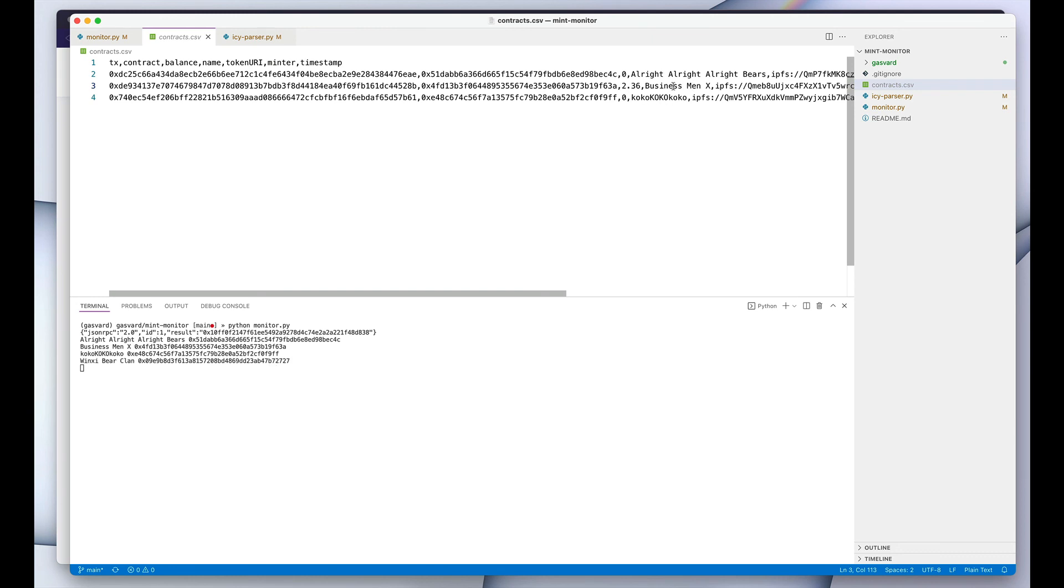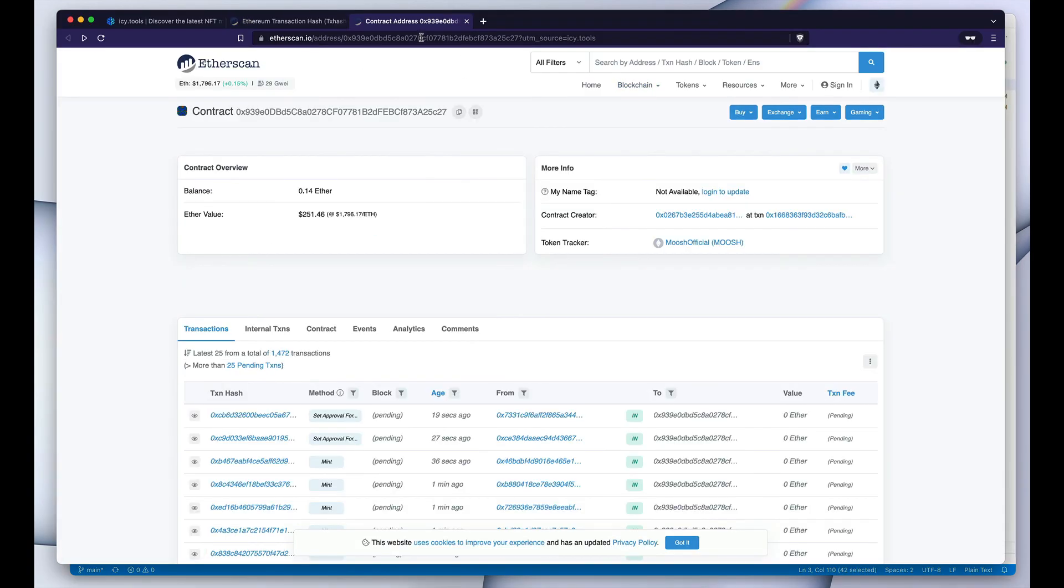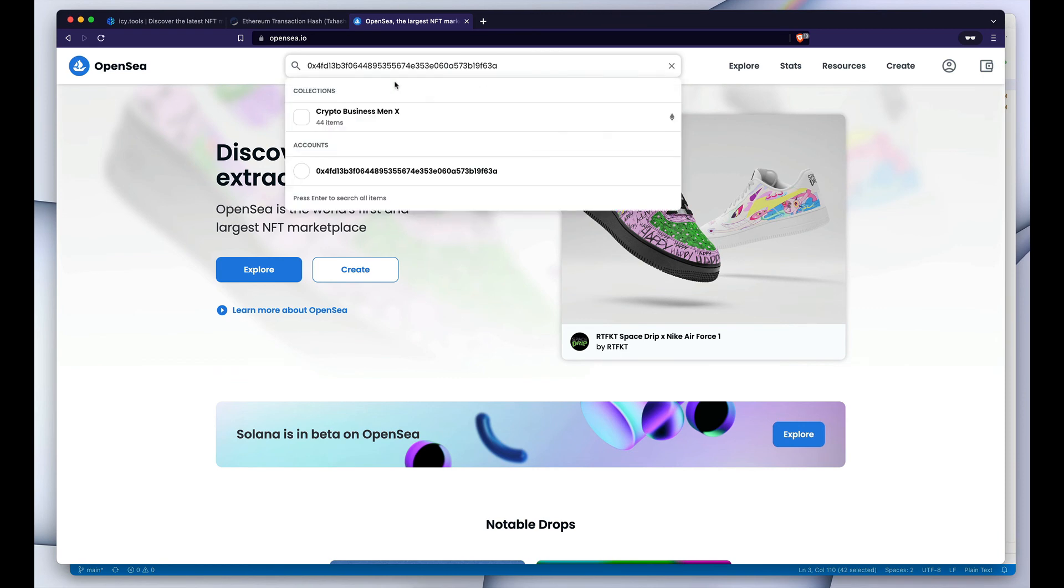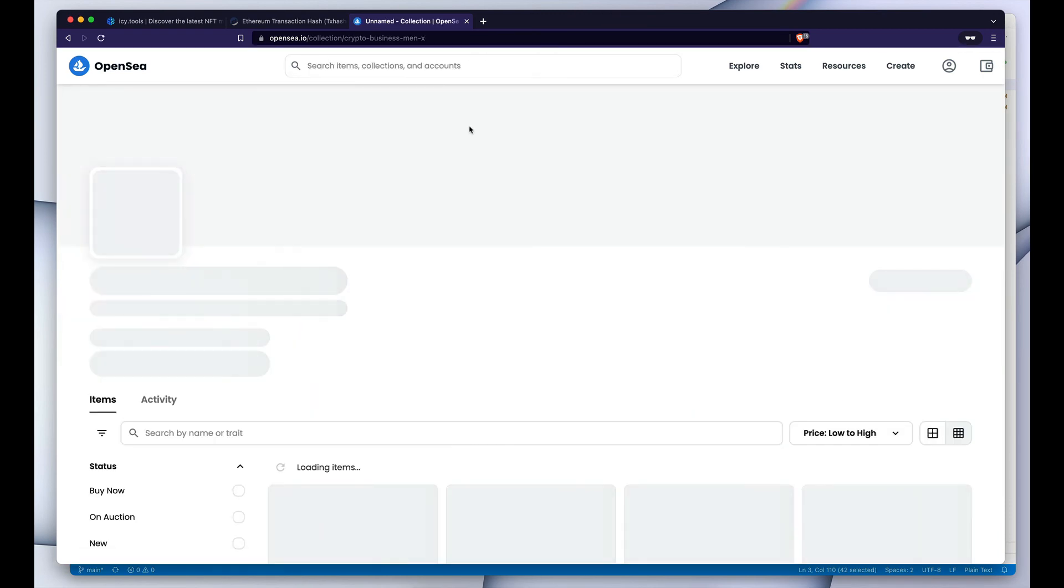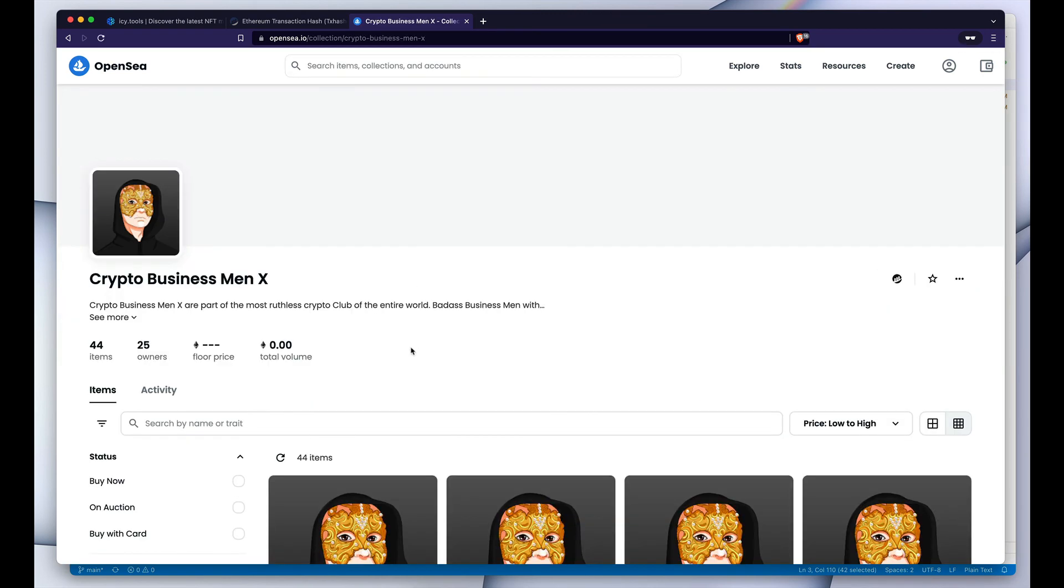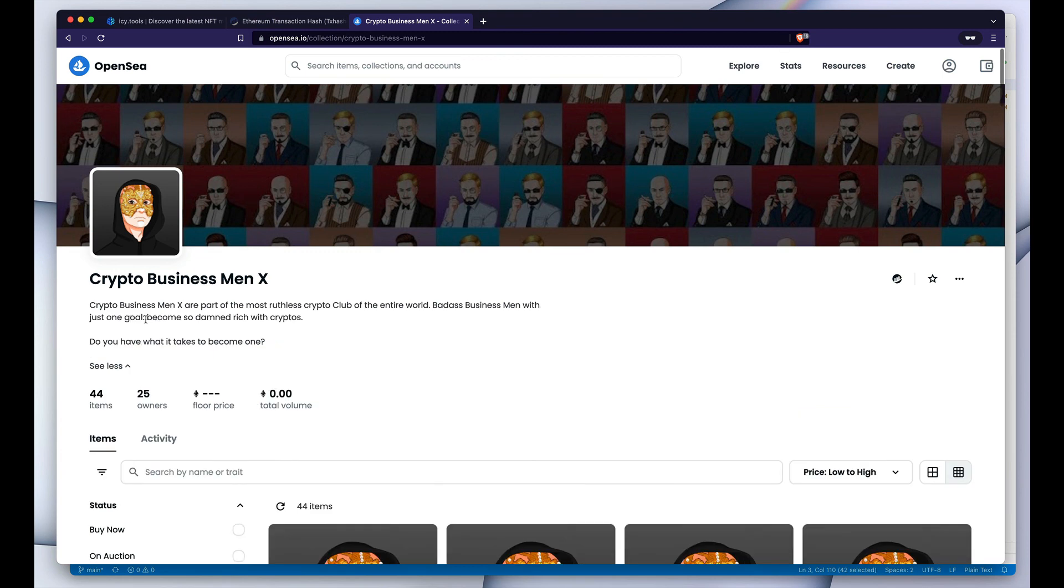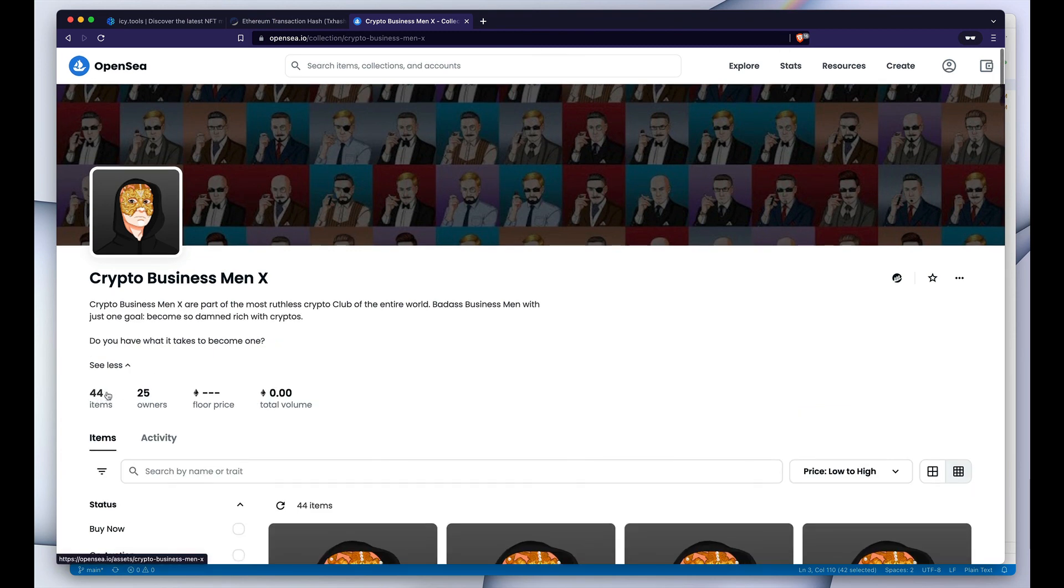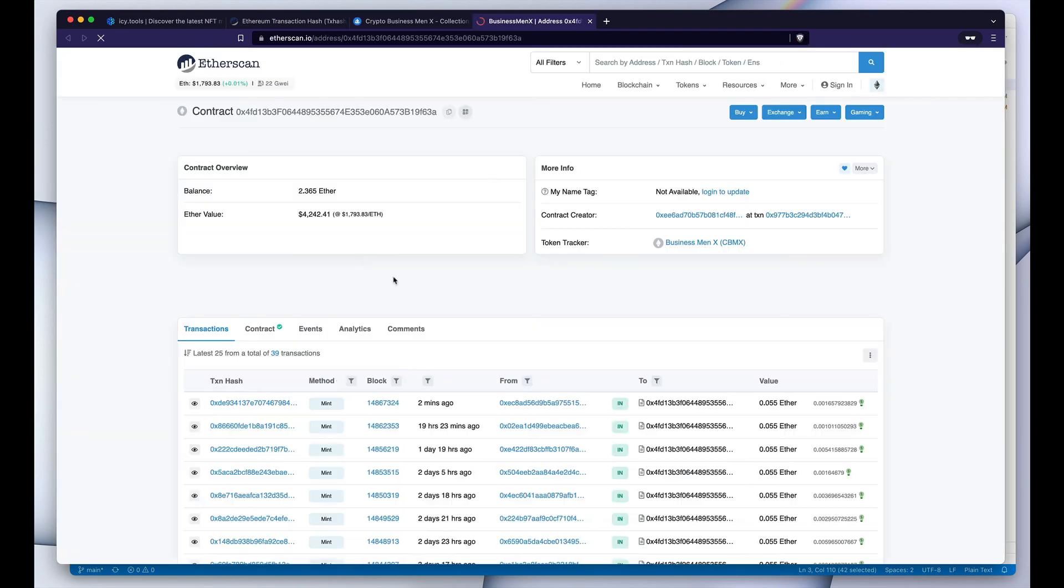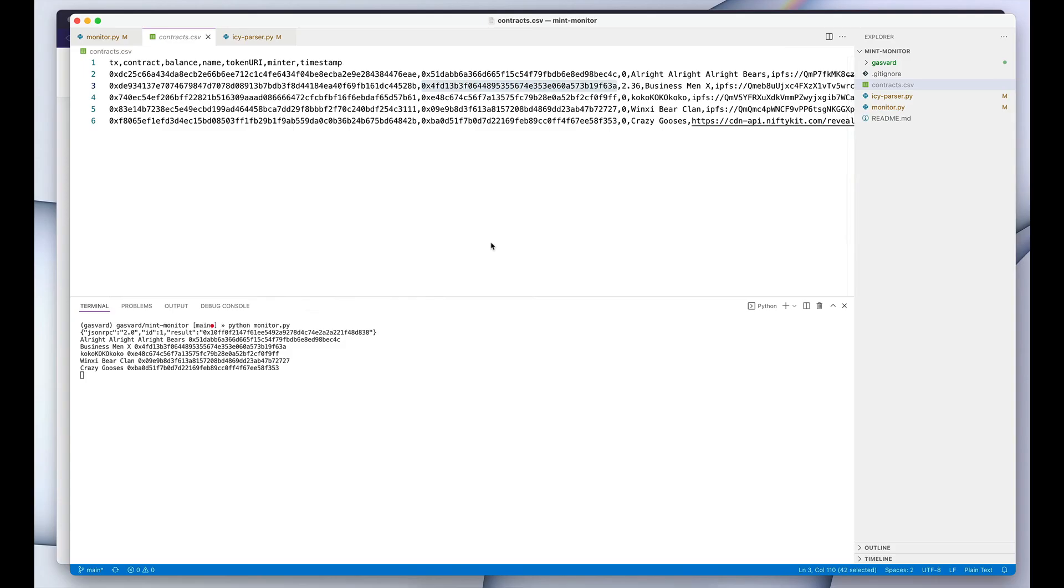And if you're really interested in—let's say we want to know what these Businessman X are—you can just copy the contract address, and then if you go to opensea.io and you just paste it in the search bar, you can immediately see that this is our collection. This is the one that our monitor just logged. And indeed, they have just had 44 mints, and the mint—yeah, most likely this was the transaction that we spotted.